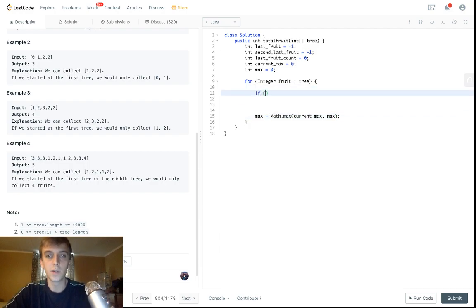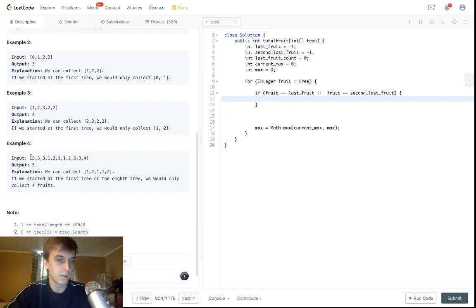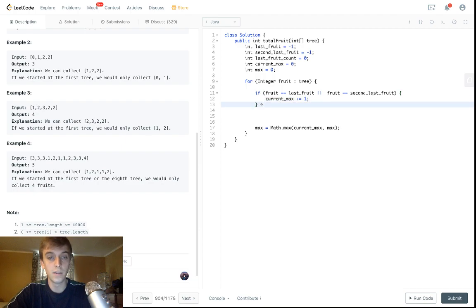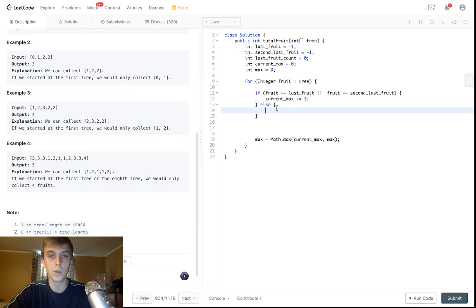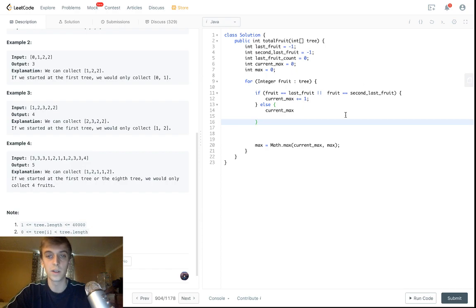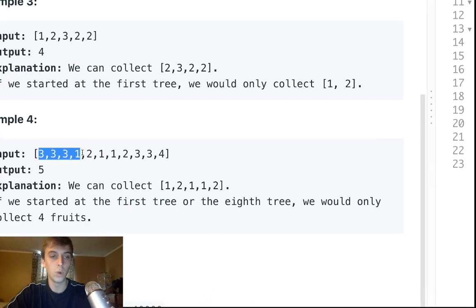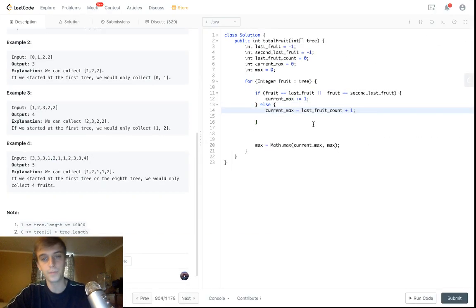At each iteration we always update: max equals Math.max of current max and max. Then we have some conditions. If the current fruit equals last fruit or current fruit equals second last fruit, that's fine — it's still the same two types of fruit, so we just update current max. Otherwise, we need the last fruit count — that keeps track of the count of the last number we saw. If we find a new last fruit, we set current max equal to last fruit count plus one, because you get rid of the first type.